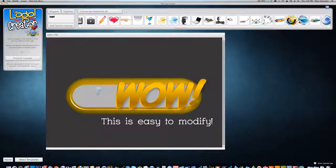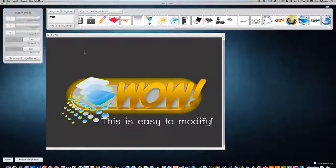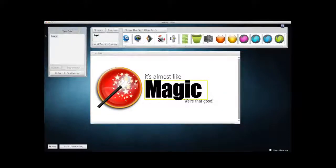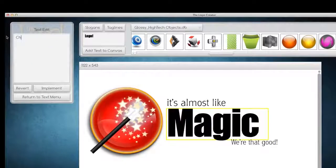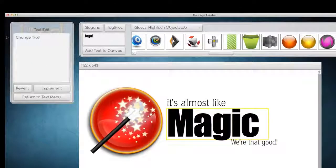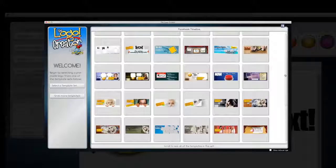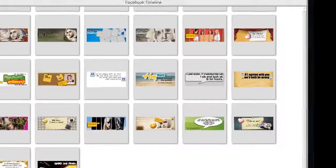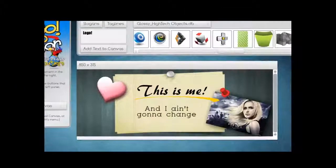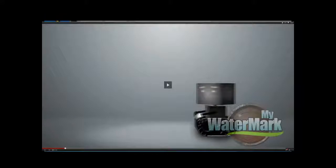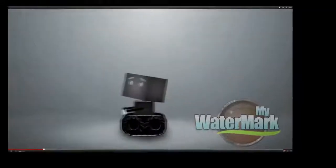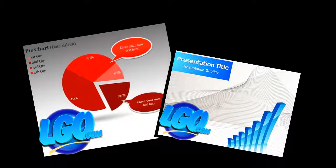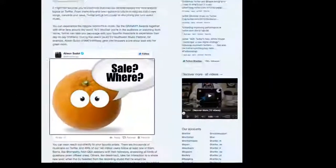The Logo Crater goes way beyond just logo creation. Use the software to create page headers for your site, Facebook timeline images, YouTube overlay watermarks for your videos, PowerPoint and Keynote presentations, or even blog graphics.